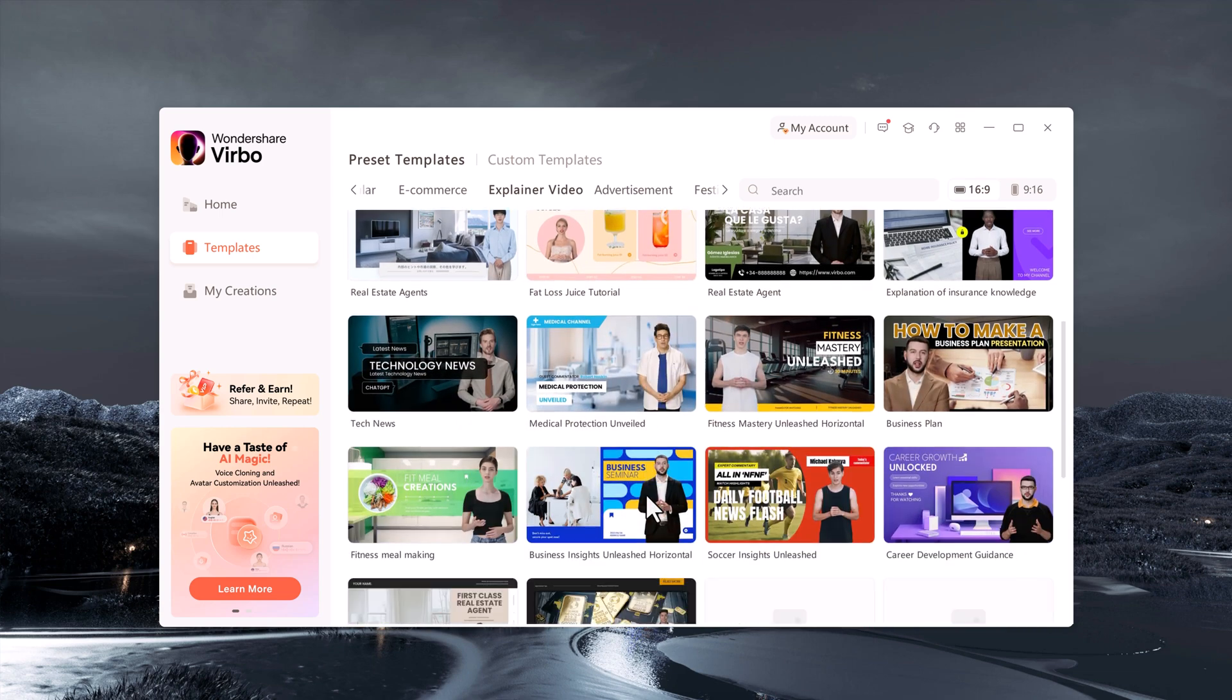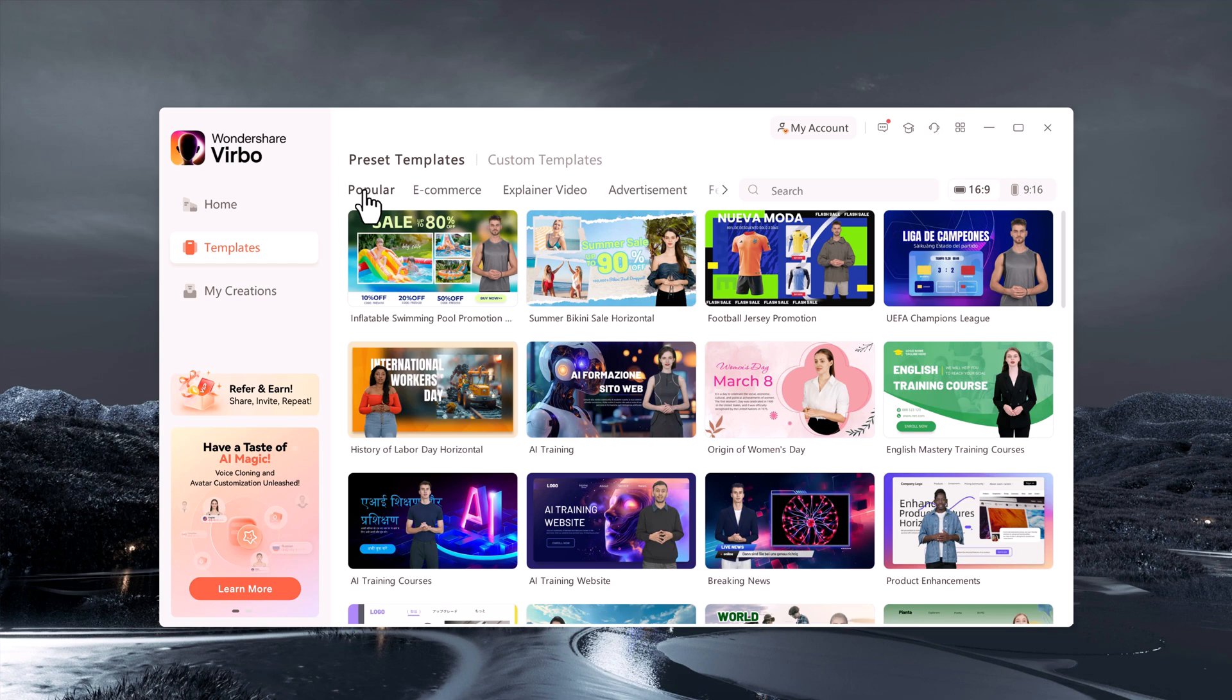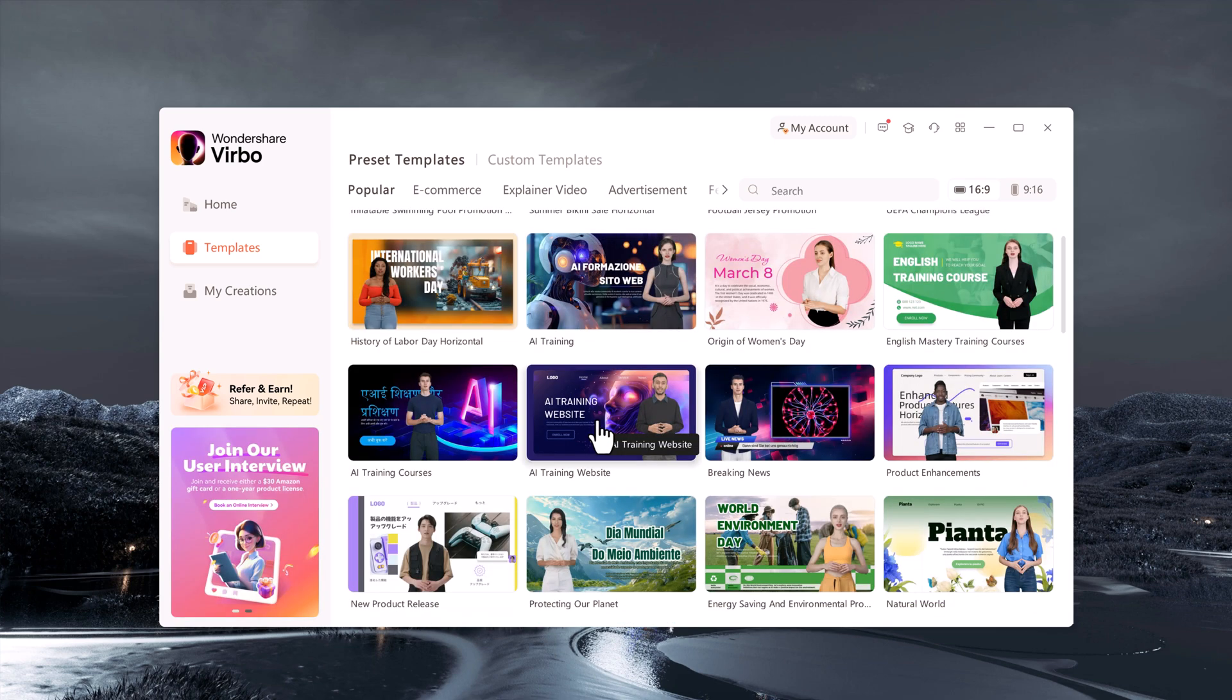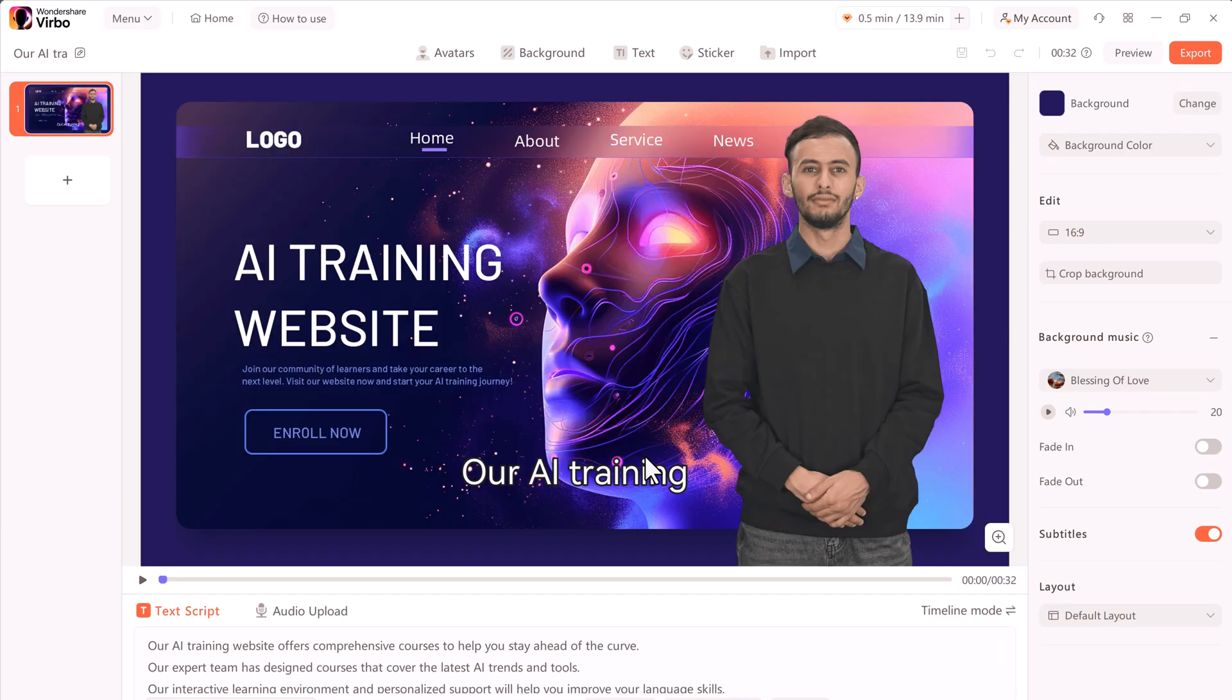Whether you are showcasing projects or delivering a tutorial, there is a template that suits your needs. Simply pick a template and customize it to match your style and brand. Editing is straightforward, allowing you to adjust the content, visuals, and text to create professional-looking videos quickly and efficiently.